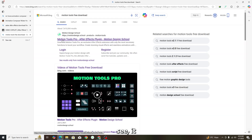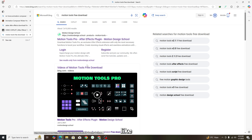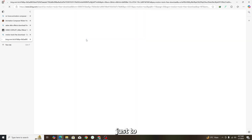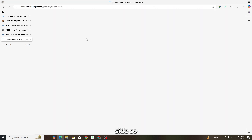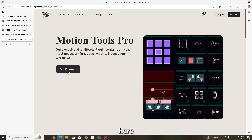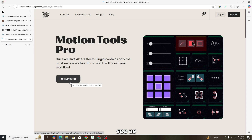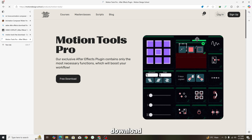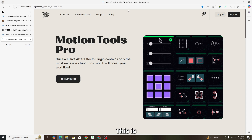For Motion Tools, search 'Motion Tool free download.' It is from Motion Design School. You can see a preview on their website. Once you open the site, click Free Download and it will download automatically.